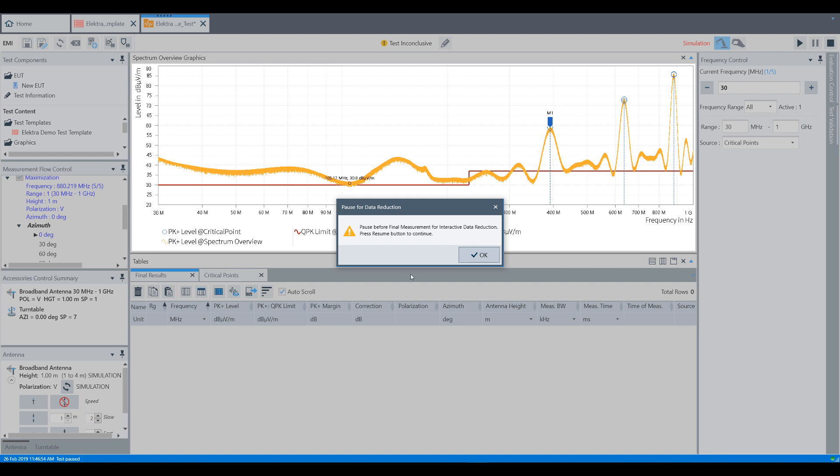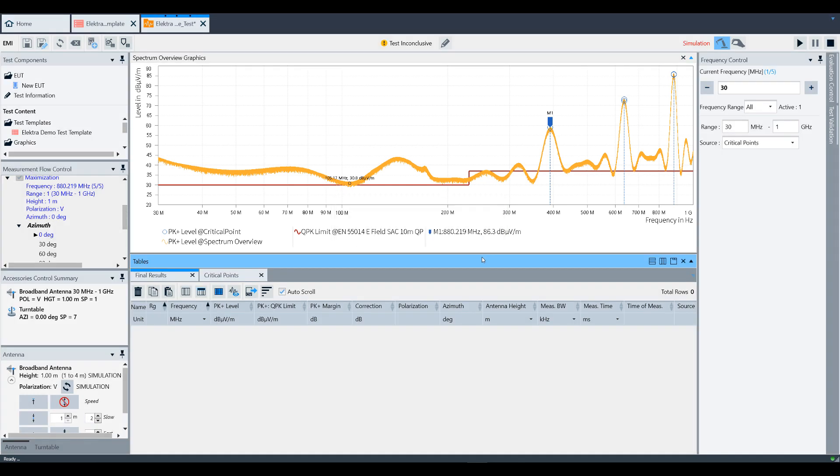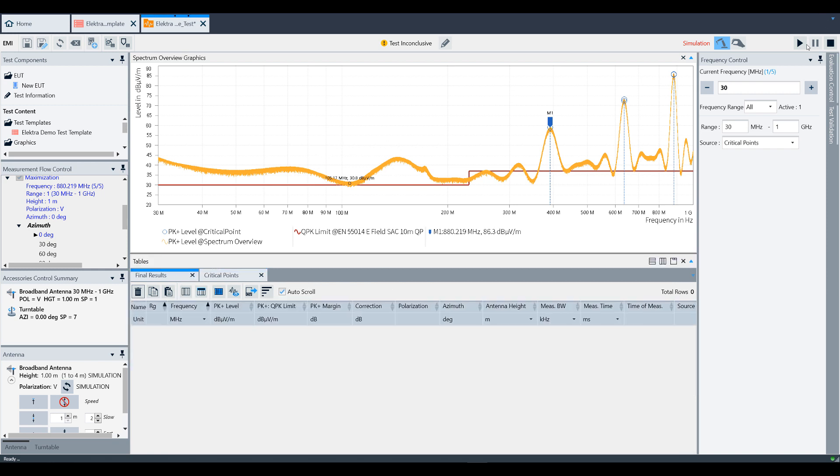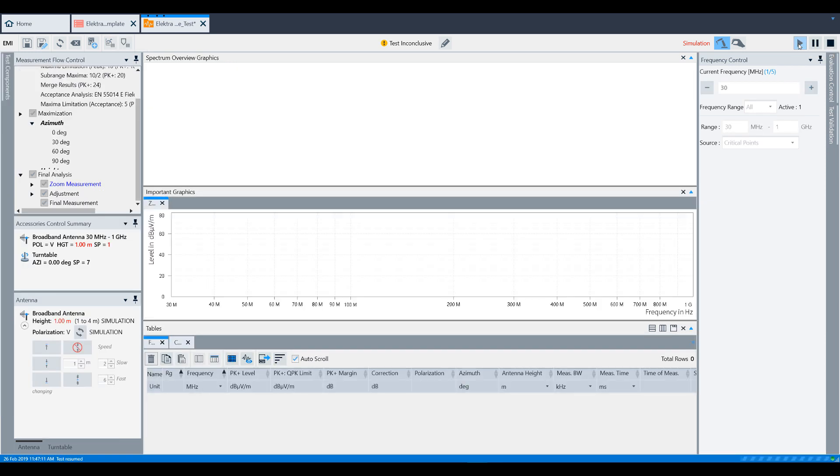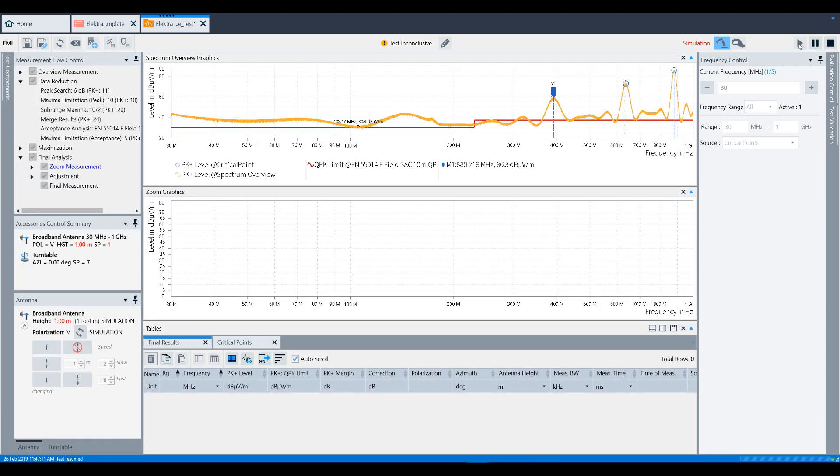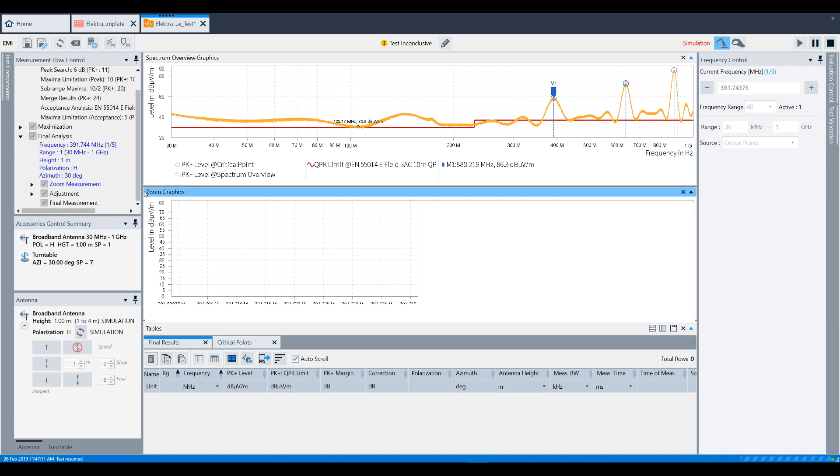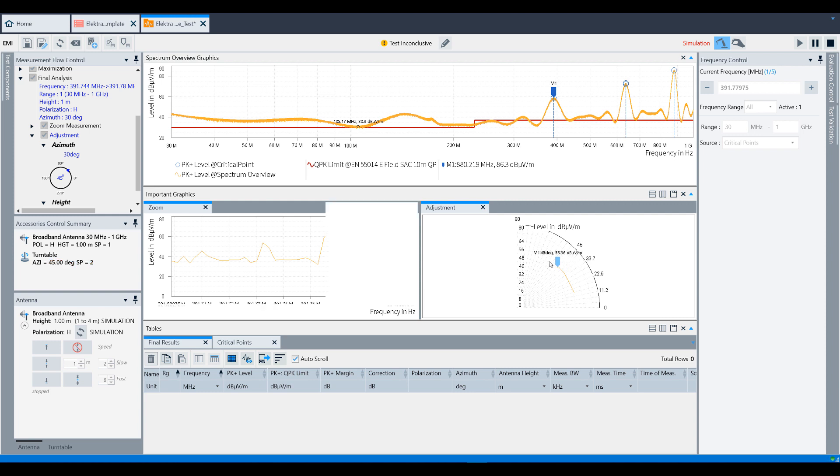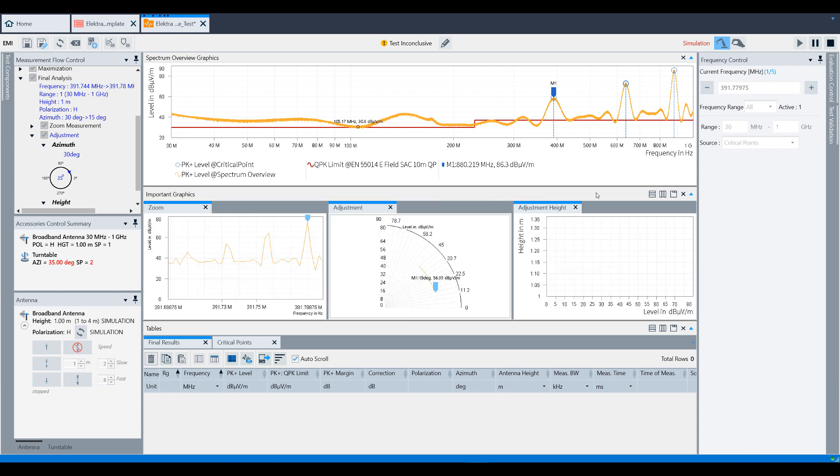Now we get one more pause before final measurement, which is something else we also defined in the test template. You get one last chance to add or remove points, which will be analyzed for zoom, adjustment, and final measurement. Click the play button one more time to perform the rest of the measurement. Three new windows open one at a time as the measurements are completed: the first being zoom, then adjustment, and then adjustment height.